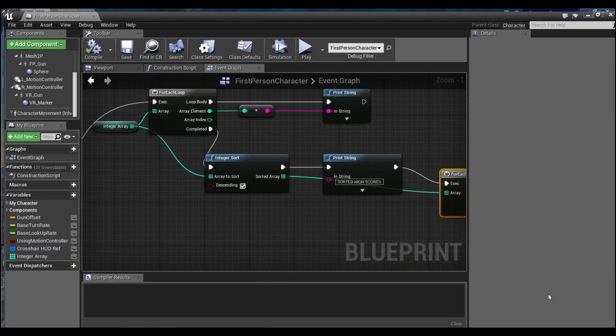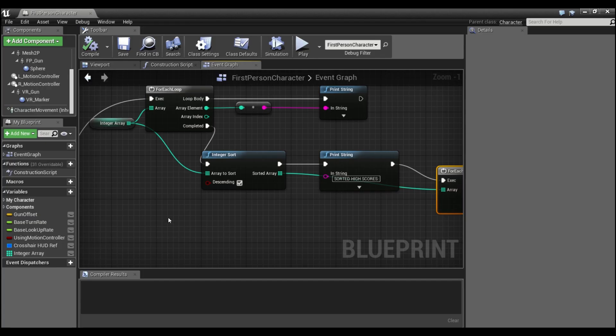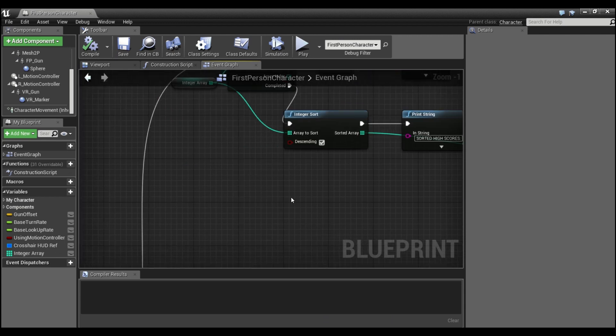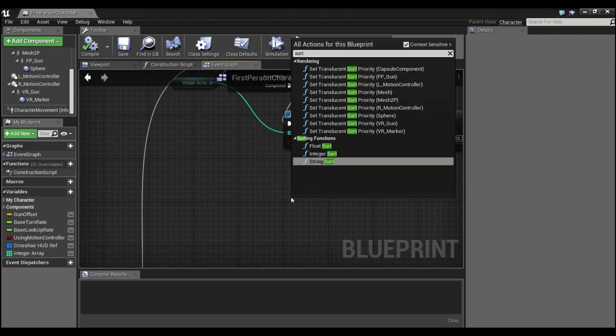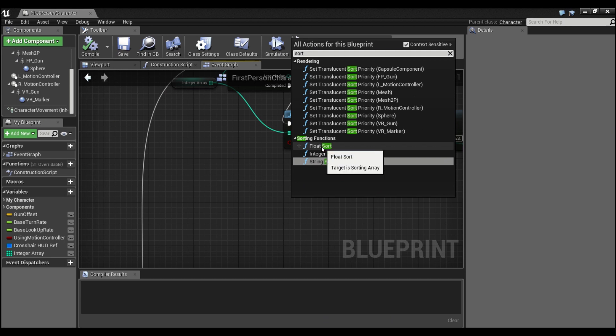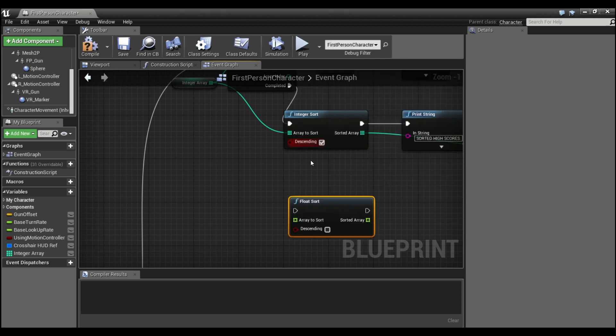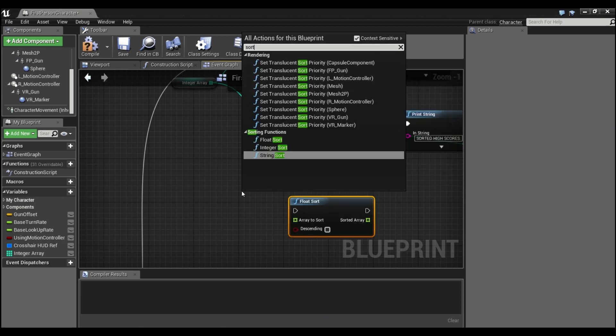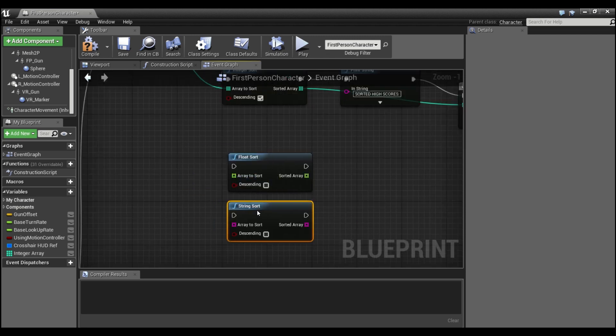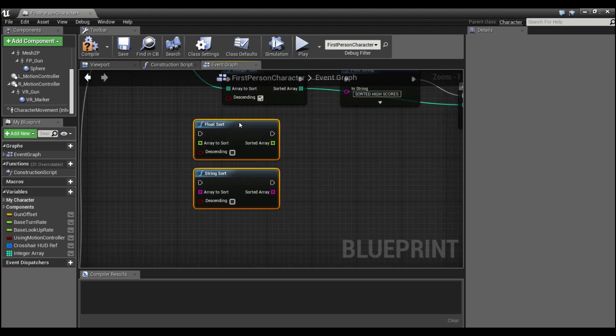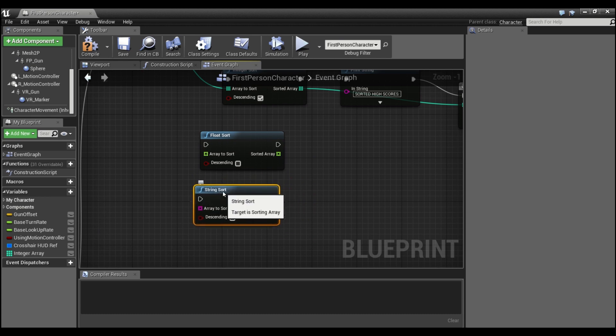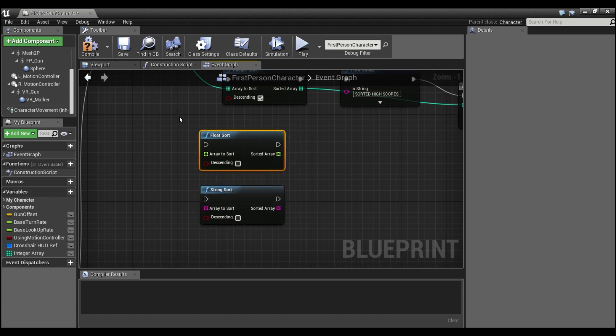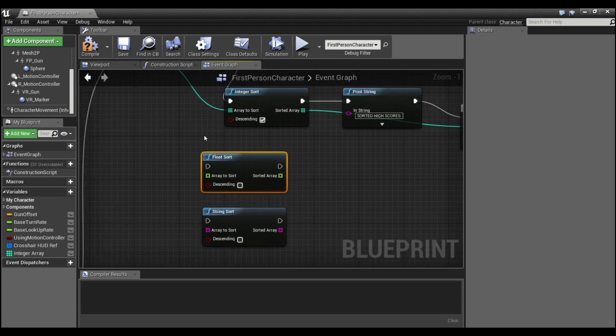There's also two other sorting functions in there. So if you just type in sort, you'll see it says float sort, and again, sort string sort. This will do the same thing except with floats and strings. So this can order a string alphabetically, and this will just take a float instead of an integer.